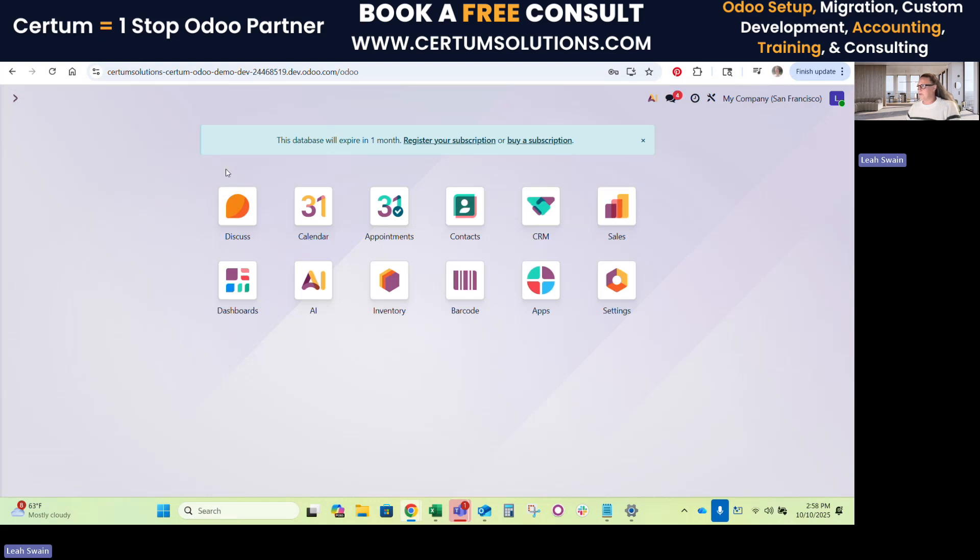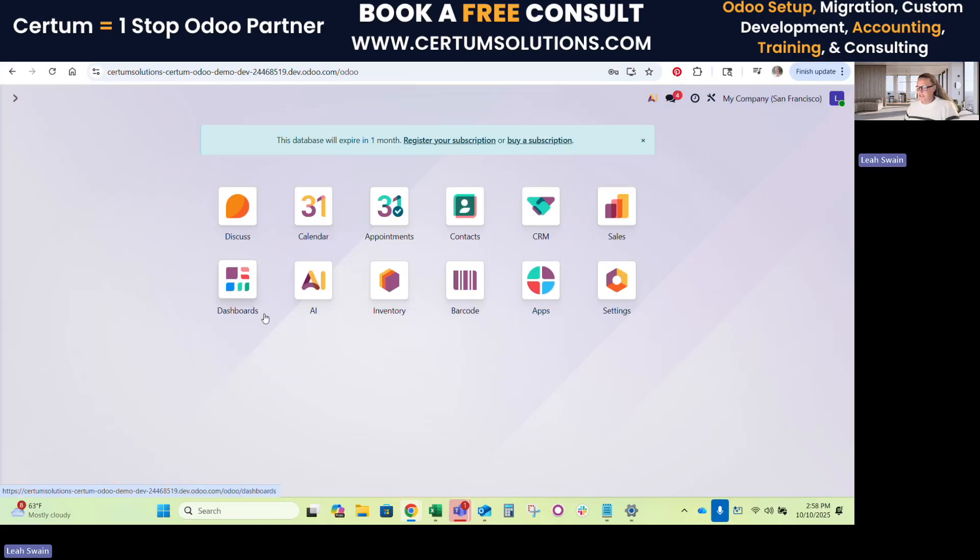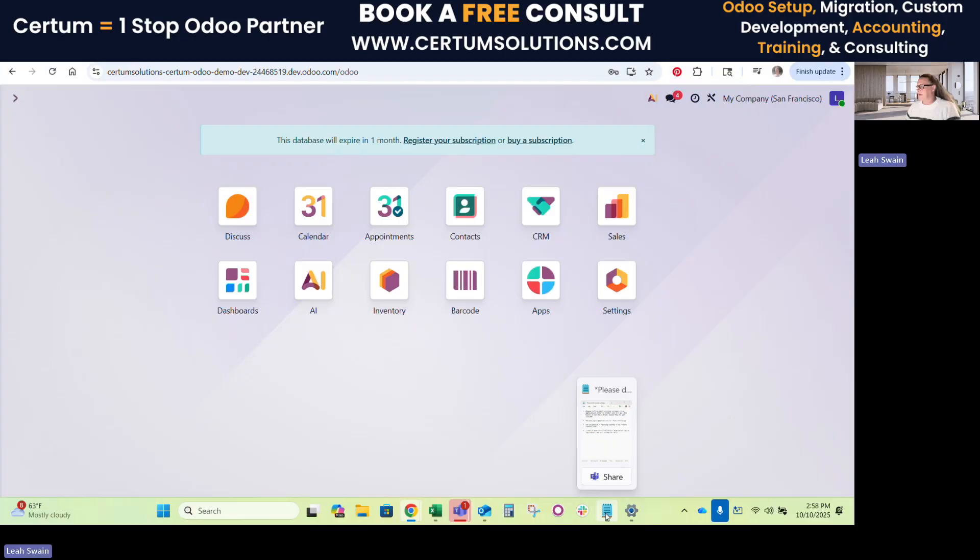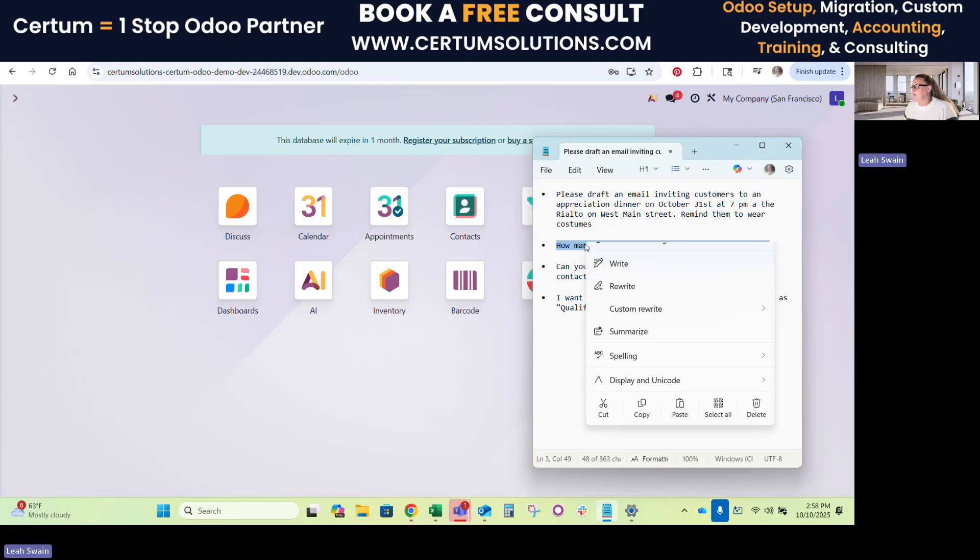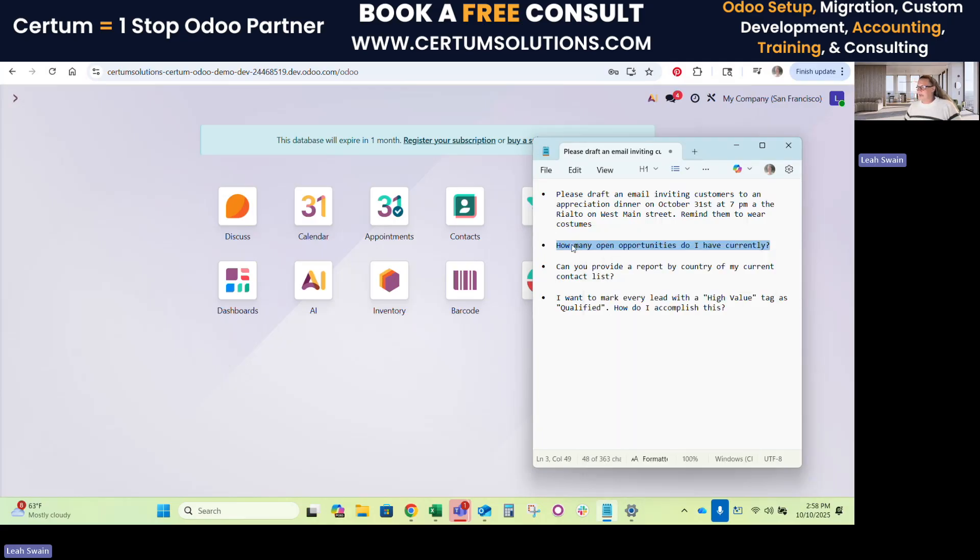So Odoo itself is an AI. You have to have an AI engine with an API key turned on. So one of the things you can do now is you can chat with your AI agent to ask questions about your own Odoo environment. For example, a simple question would be, how many open opportunities do I have within the software?